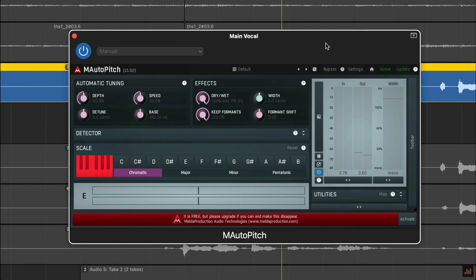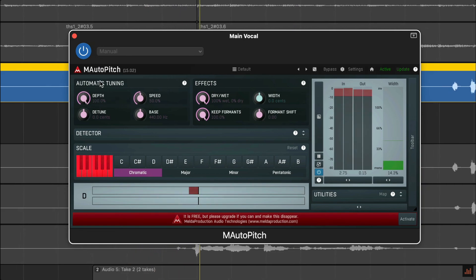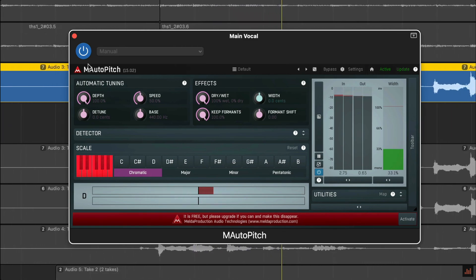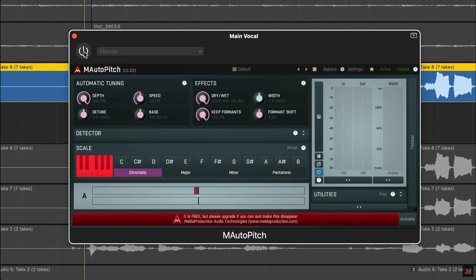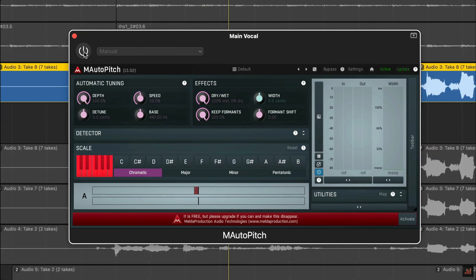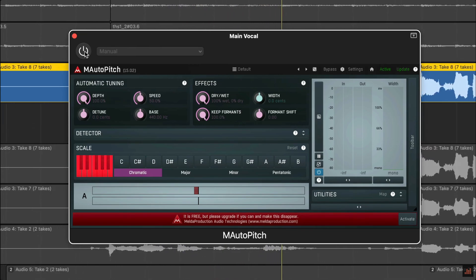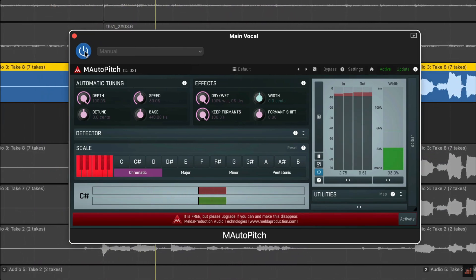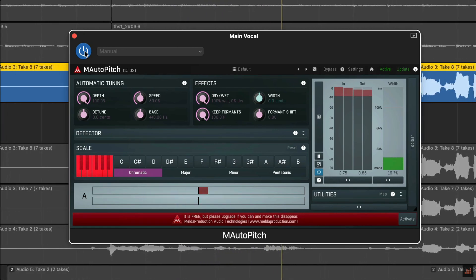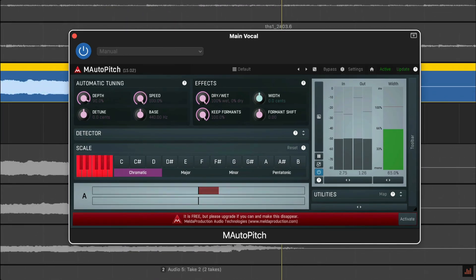The depth and speed knobs act as kind of the equivalent to GarageBand's single slider. The depth control defines how accurate the output should be. With 100% depth, the output usually sounds machine-like but exactly in tune. With lower depth, the plugin tolerates more deviations and your vocal will sound more natural.